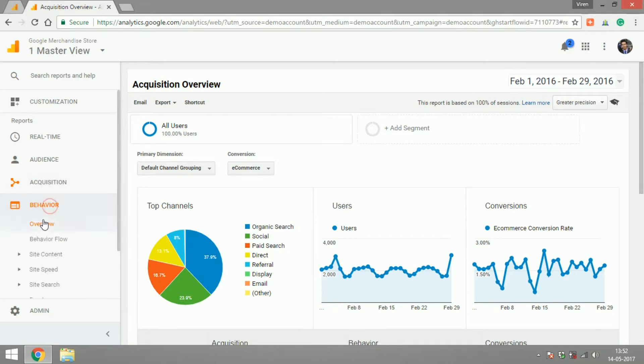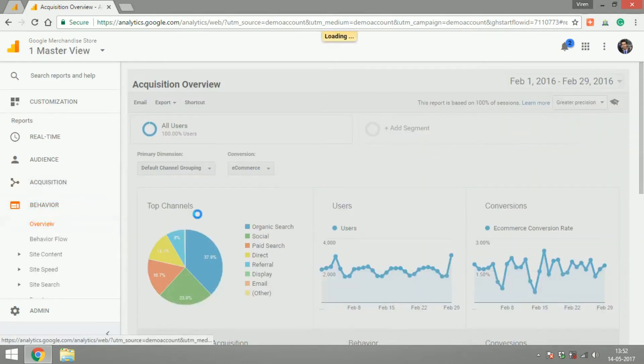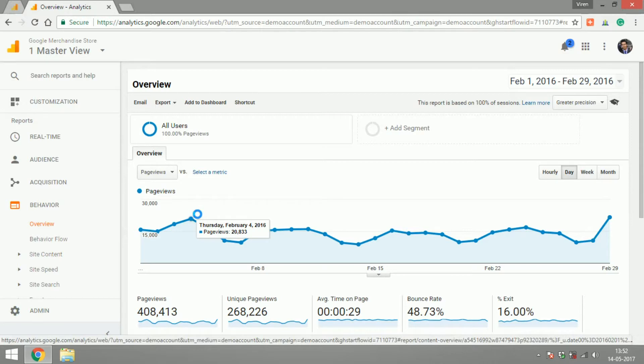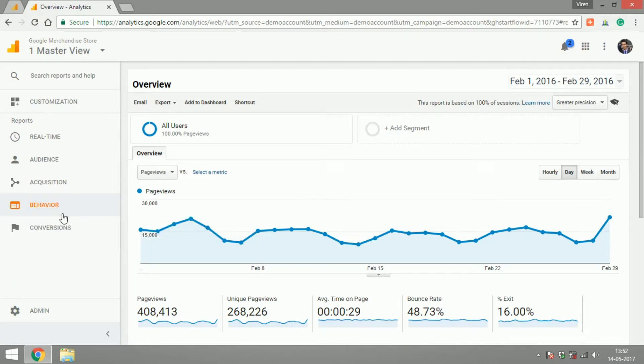Behavior is all about how your user is behaving on the site. What are the pages they go to, what is the time they spend on these pages, what is the flow of content that they see on your page.